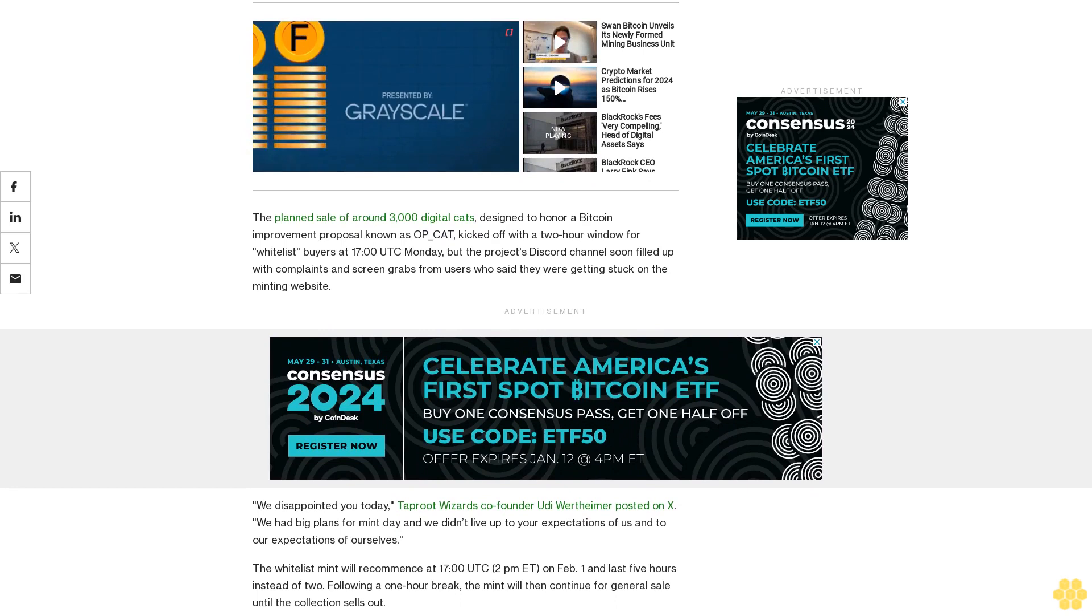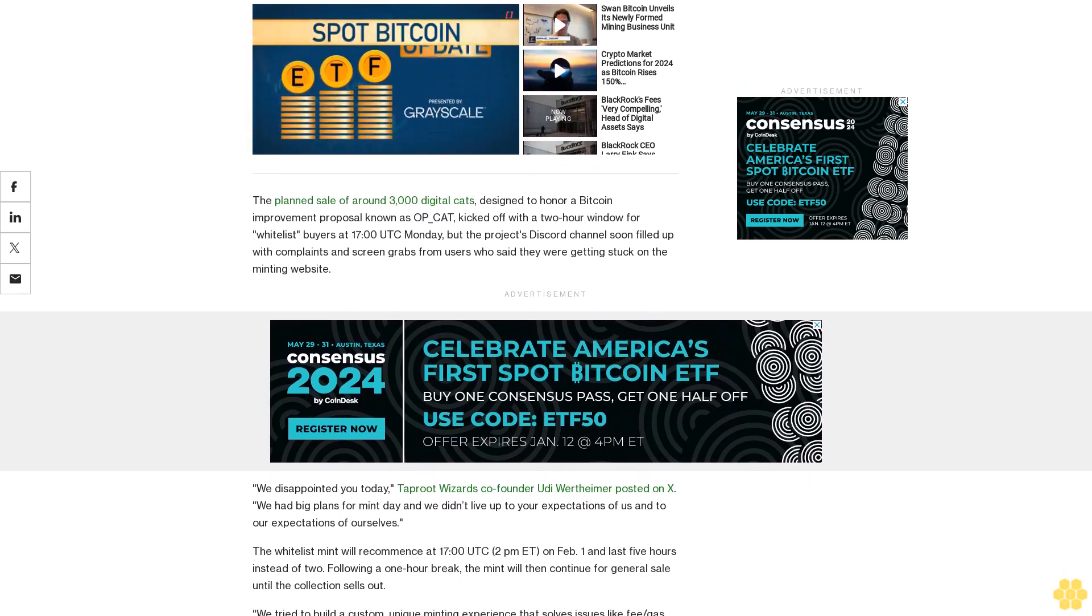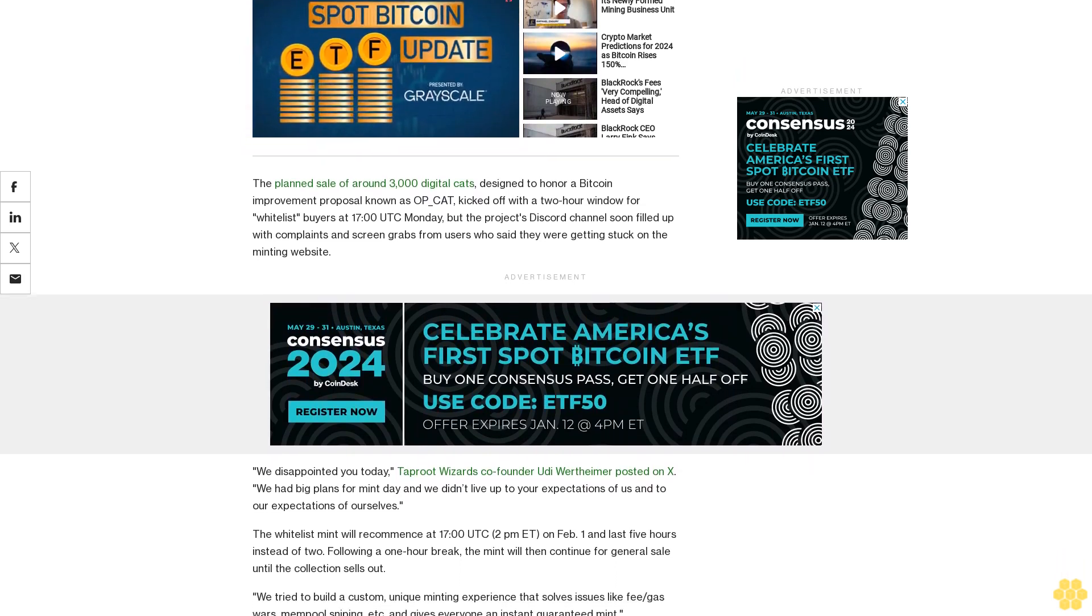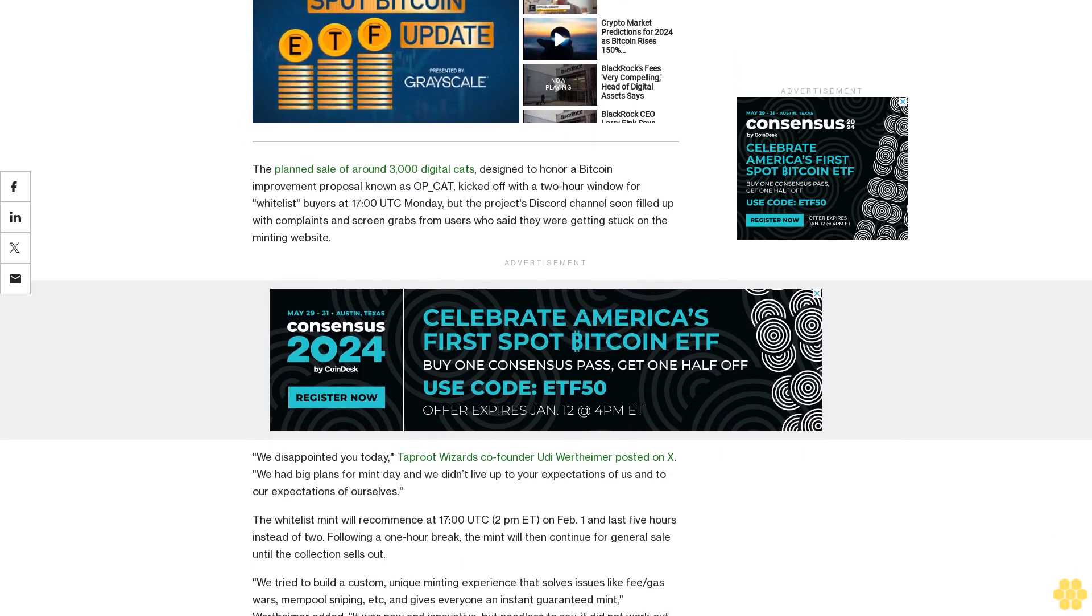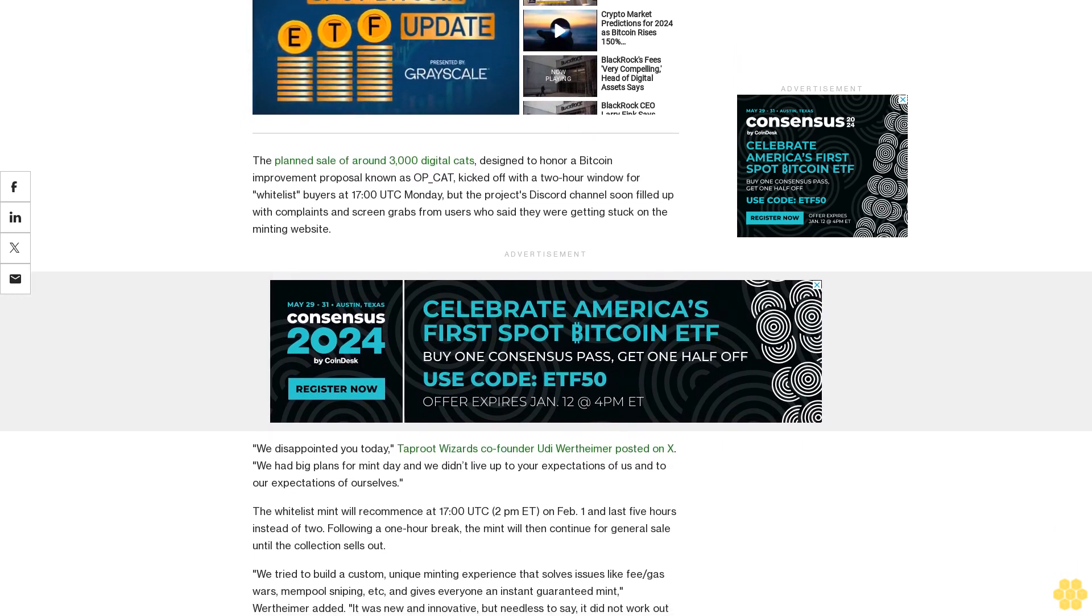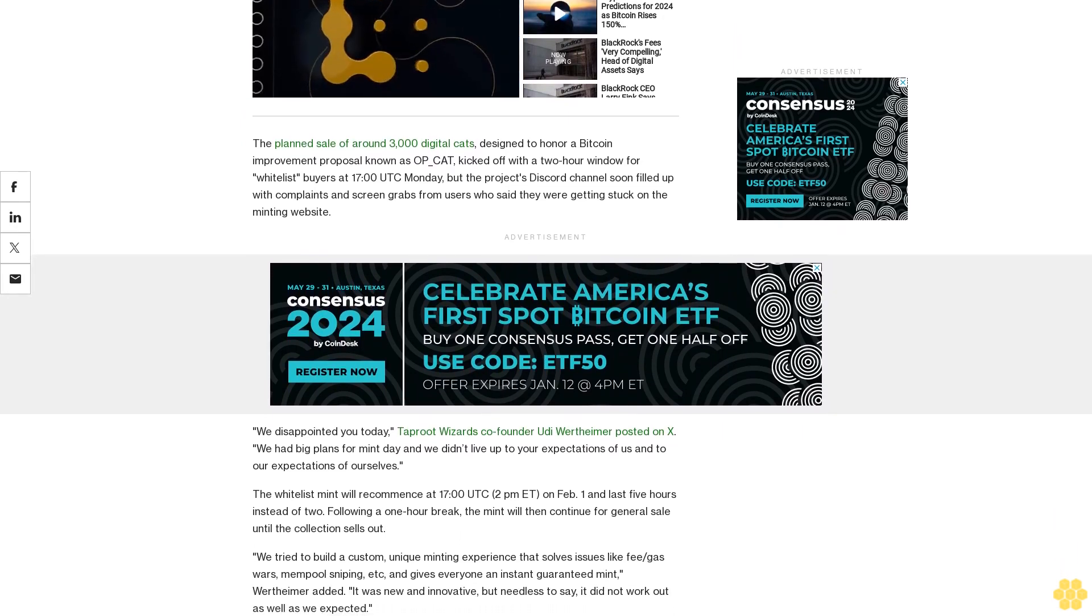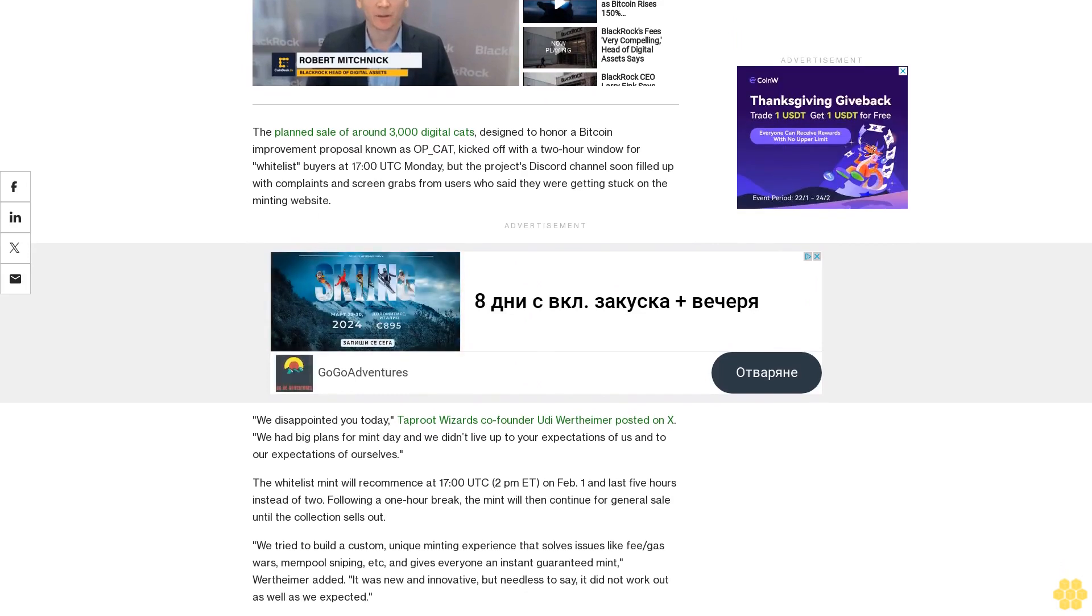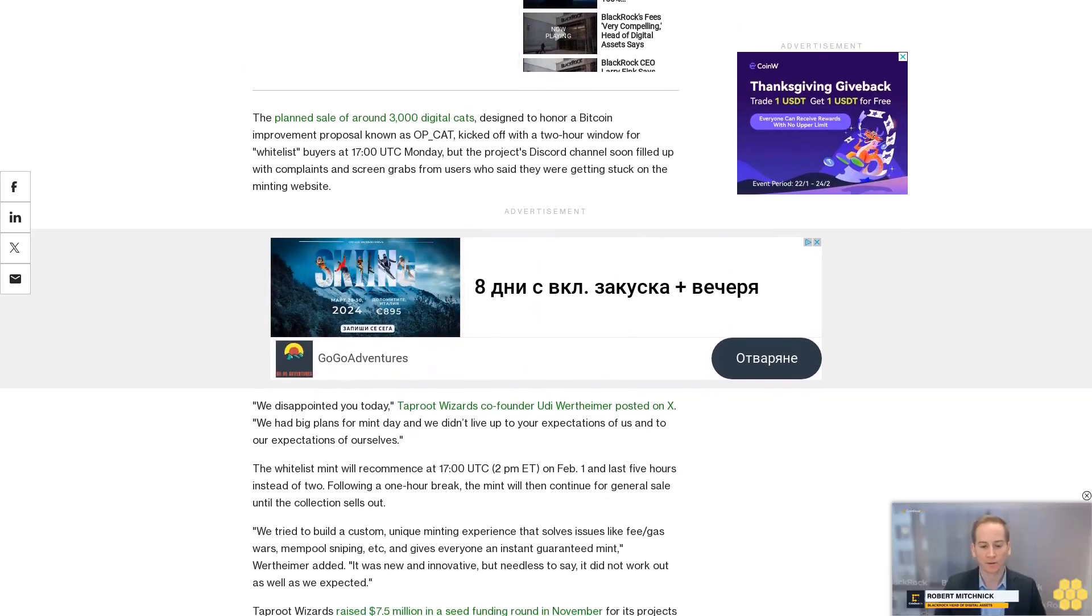Taproot Wizards raised $7.5 million in a seed funding round in November for its projects focused on the fast-growing arena of inscriptions from the Ordinals protocol, colloquially referred to as NFTs on Bitcoin.